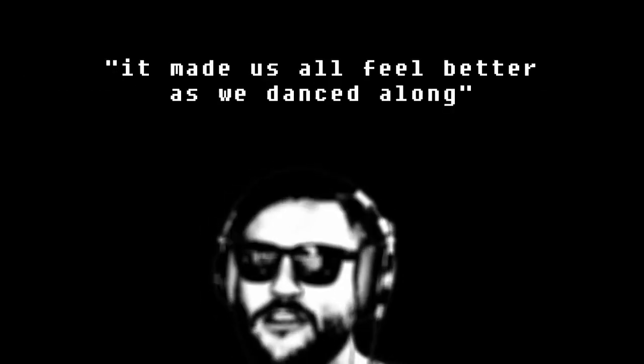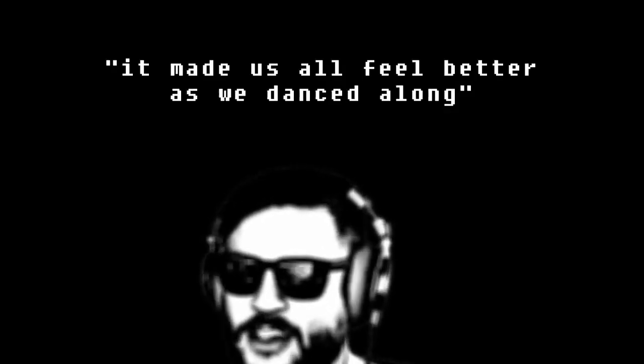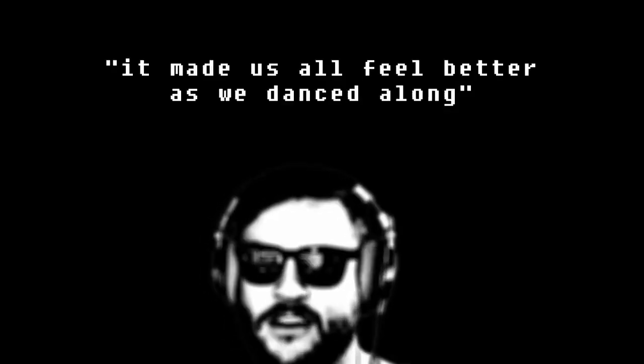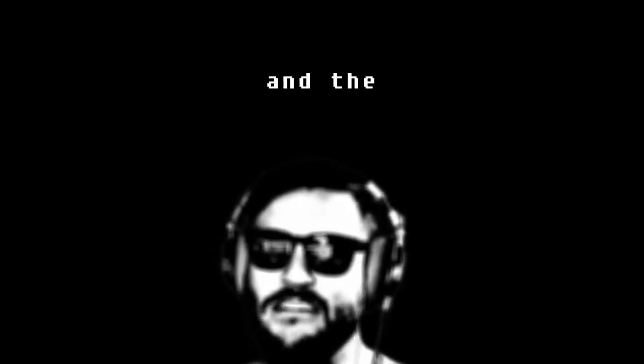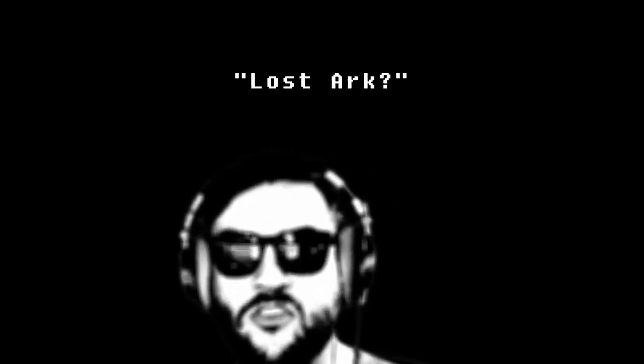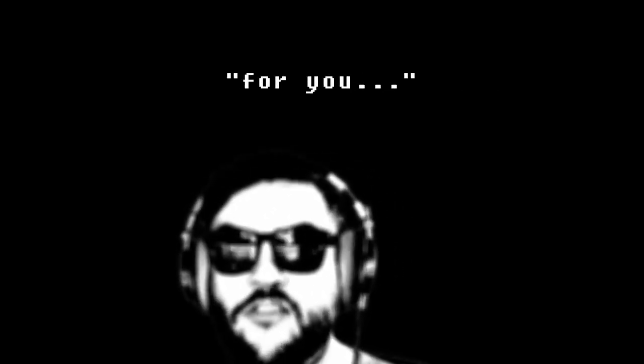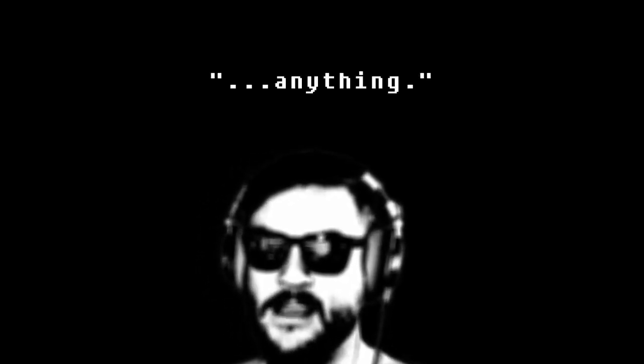us all feel better as we danced along. And the power of music is never wrong. And you'll say Milton, bring some drums in. And I'll say, Lost Ark, for you, anything.